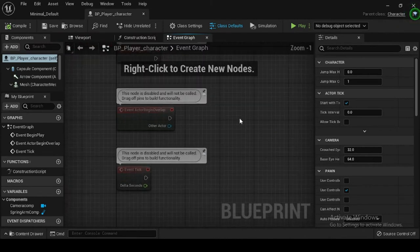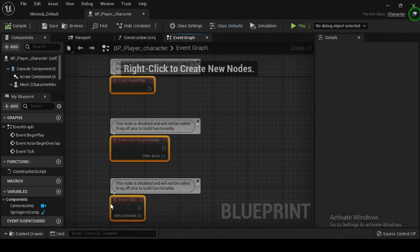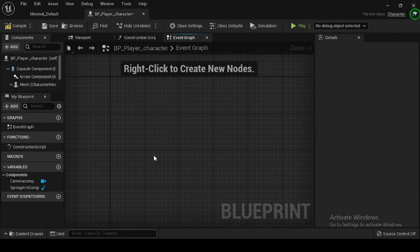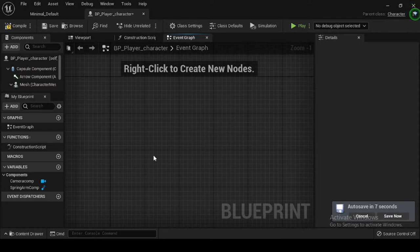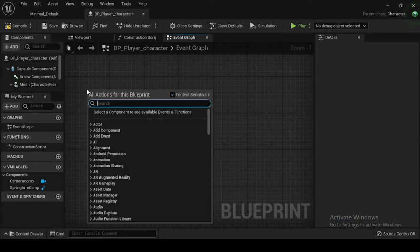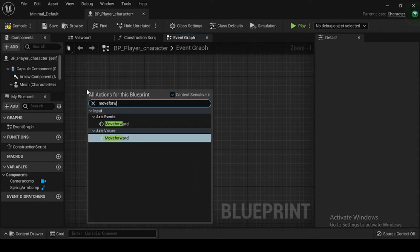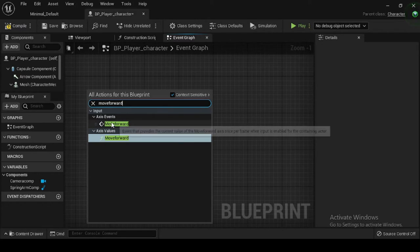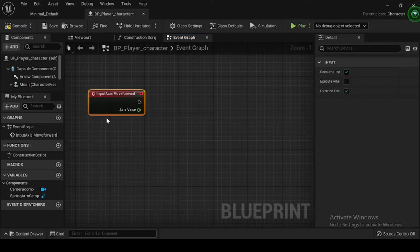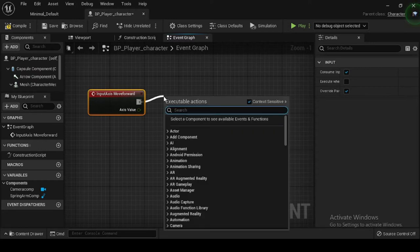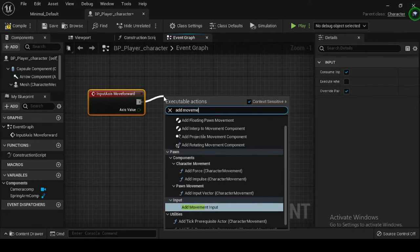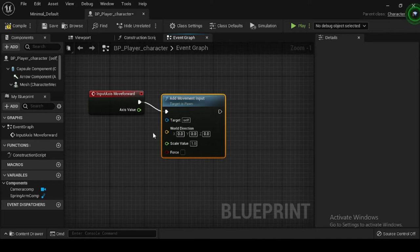In this video, we will see how to add abilities to a character. Now that you have completed the Axis and Action Mapping for move forward, move right, look up, turn, jump, crouch, and sprint inputs, you will integrate the same in the blueprint event graph. In the content browser, double click your BP_player_character to open its class defaults and go to the Event Graph. Right click on the event graph, search for move forward, and select it. Drag off from the execution pin of your Input Axis Move Forward node and search for and select the Add Movement Input node. Connect the axis value pin to the scale value pin of the Add Movement Input node.